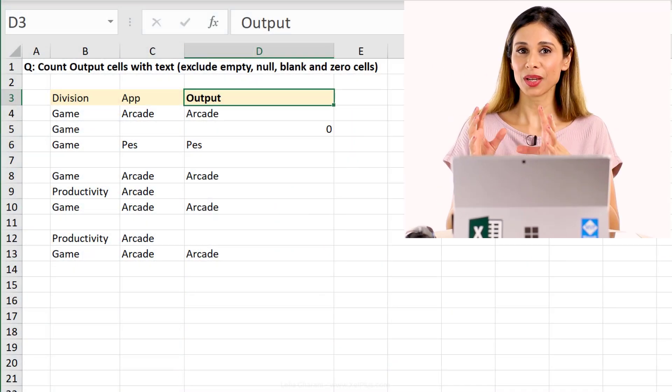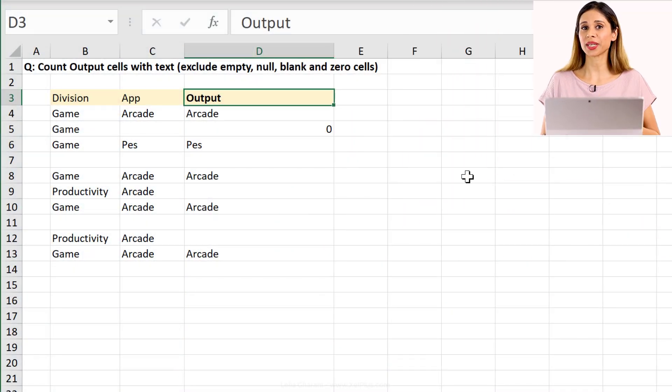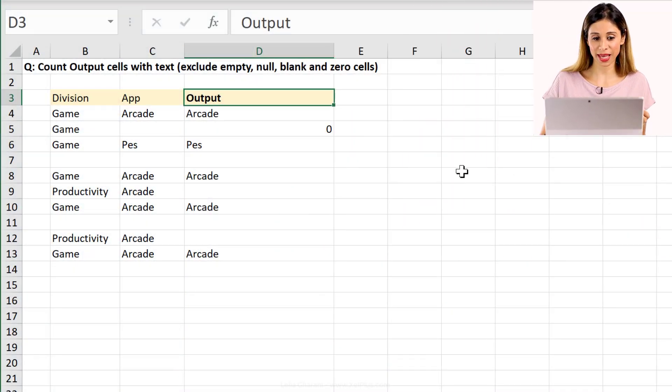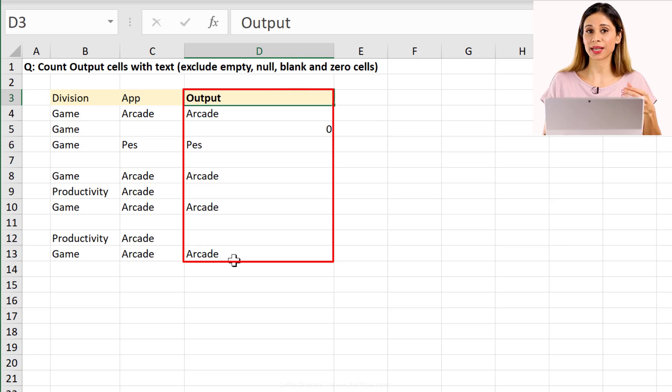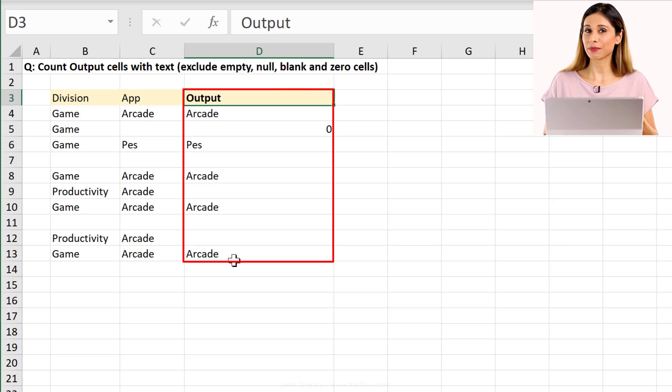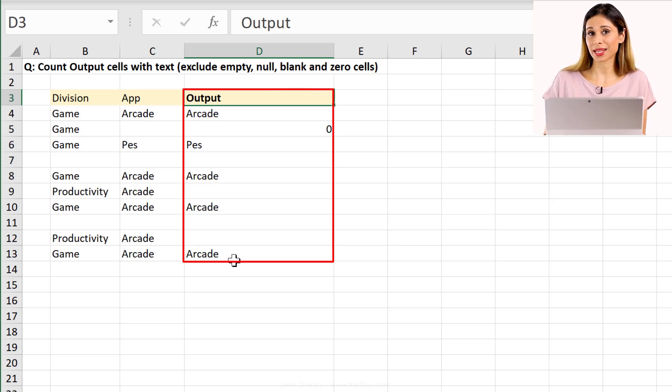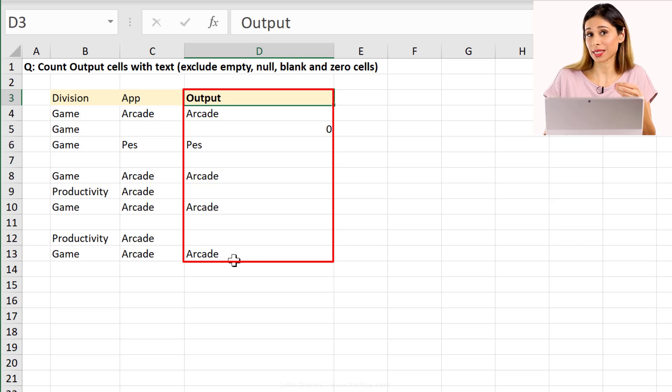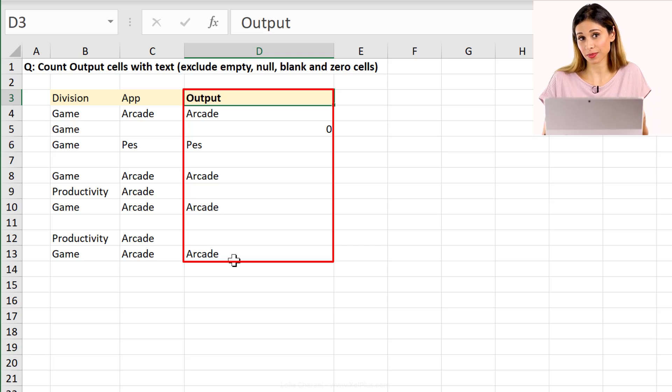So let me give you some context. What we want to do is to count the text values in here, so in our output column. And we want to exclude numbers and formulas that result in blank cells or empty strings.